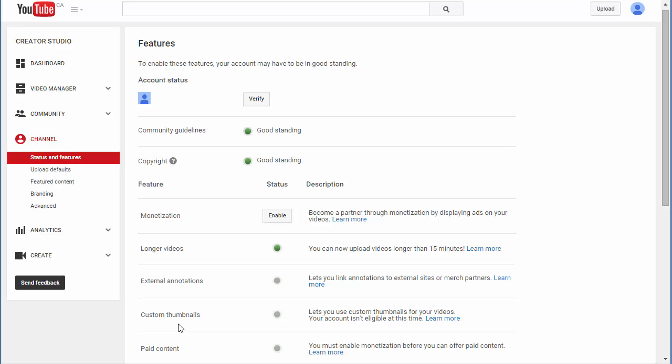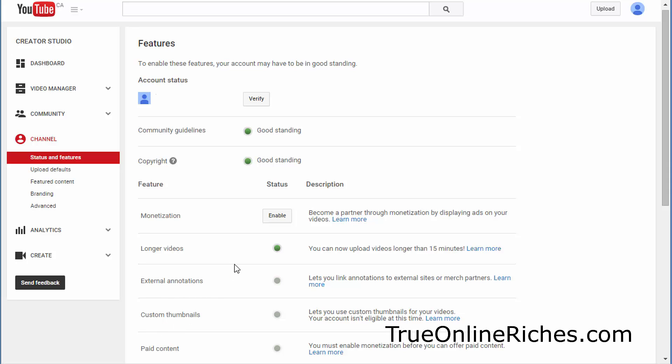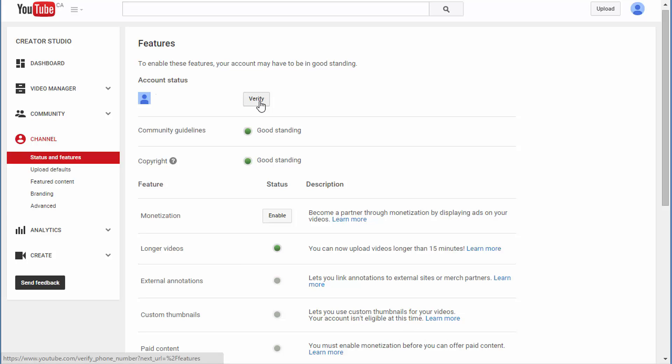If you have not enabled monetization, you're not a YouTube partner yet. Only when you enable monetization will you get all these extra features. So that's what we're going to do right now - enable monetization and verify your account.